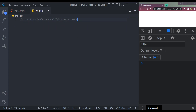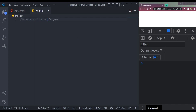It makes our life easy — it will not take our jobs, so don't worry. We can say create a state of name with the type string. Enter.